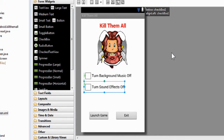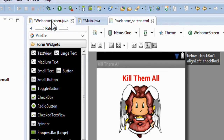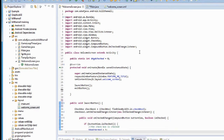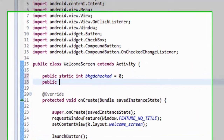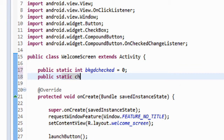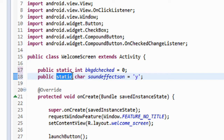Now we're going to go to our WelcomeScreen Java page. At the top of the work area we go to the WelcomeScreen.java tab and click on it to bring our page up. Now we're going to start the coding process — putting the functionality or the method behind that checkbox. The first thing we're going to do is create a new variable up here near our old variable. We're going to call this a public static character, and we're going to call it soundEffectsOn.